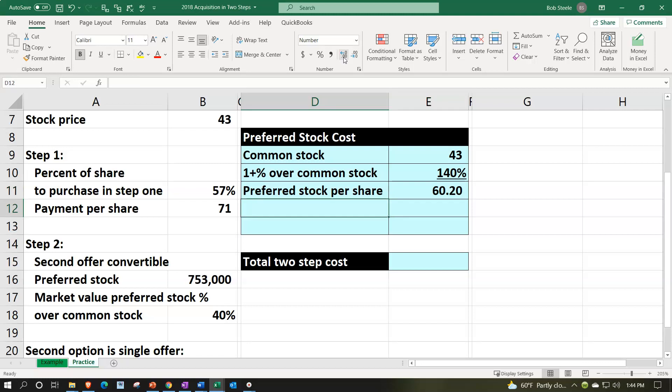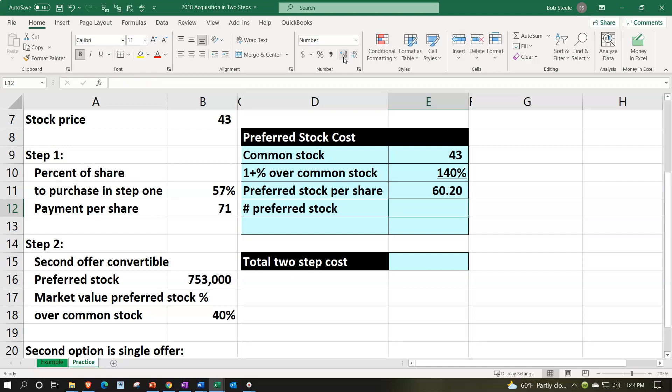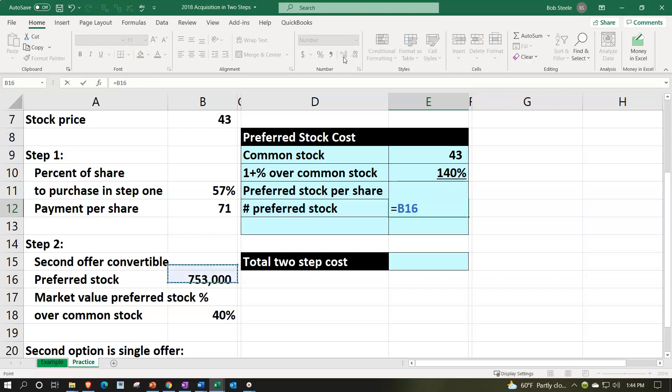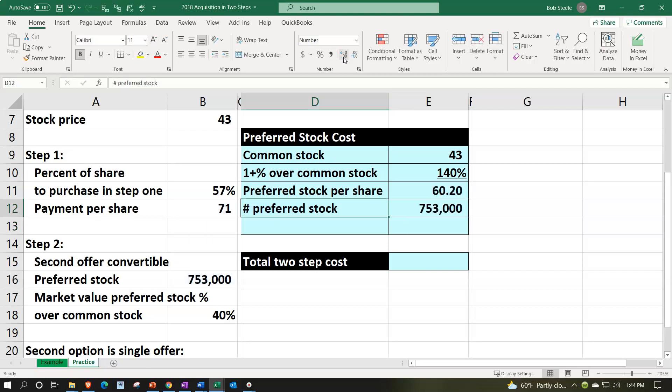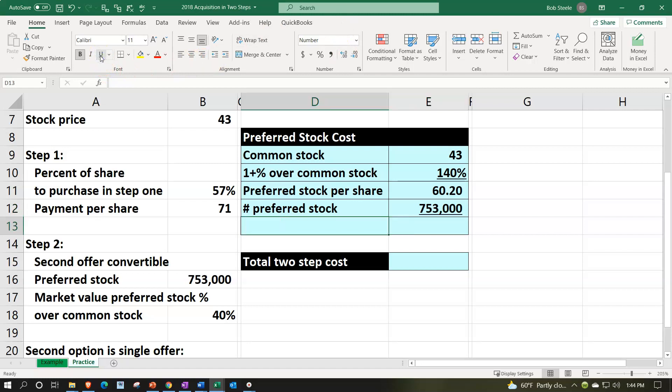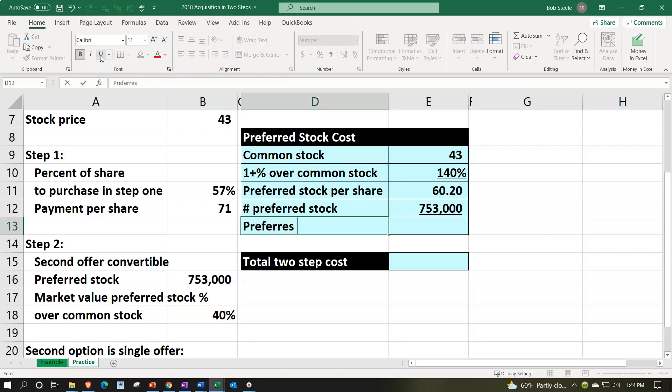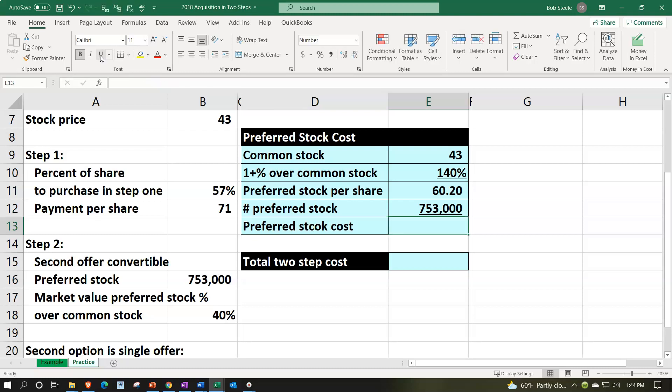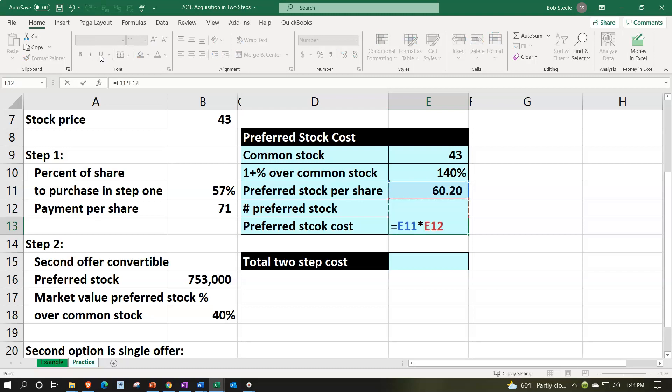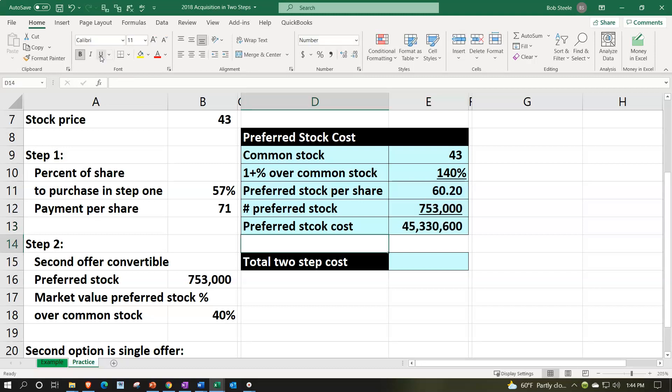And then we've got the preferred stock, the number of preferred stock, which is going to be equal to the 753,000. Underlining that font group and underlining, that's gonna give us our preferred stock cost, which is gonna be the 60.2 times the 753,000 for the 45,330,600.